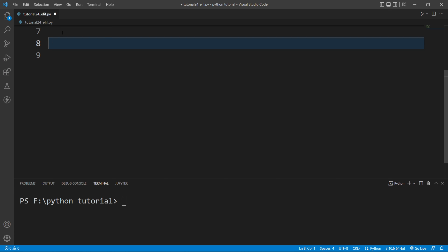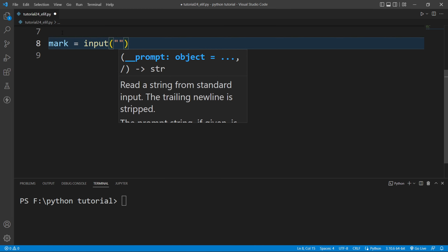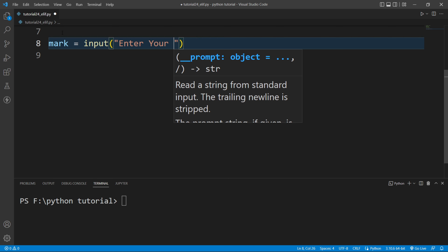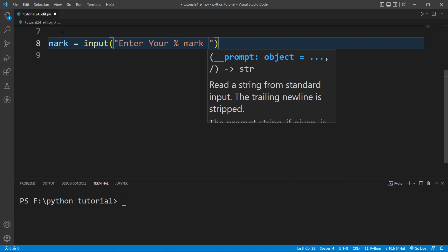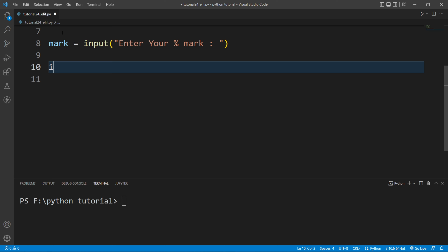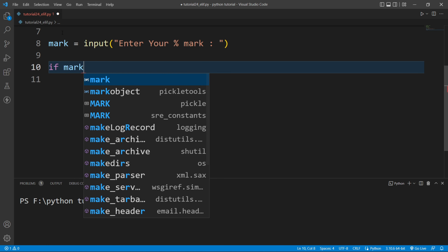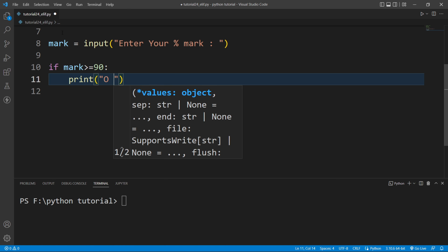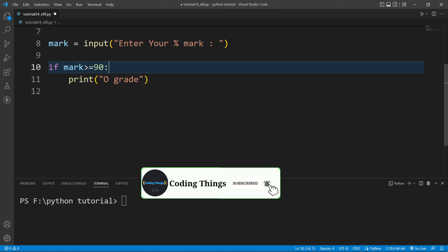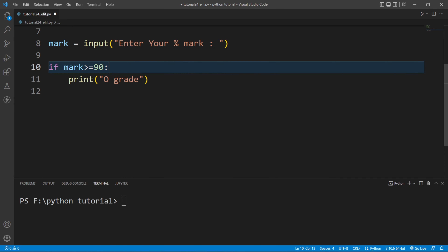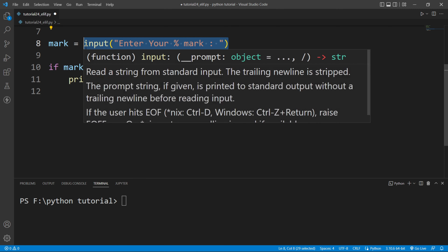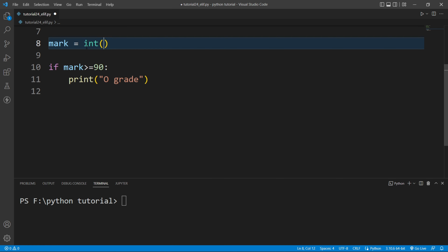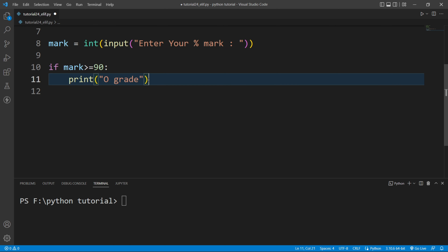I will create a variable here — the variable name is mark — and I will take input from the user. I will write the input function with the message 'enter your percentage mark'. Since the input function converts the input value into a string, I will wrap the input function inside the int function to convert it to an integer. So if this condition is true, it will print O grade.